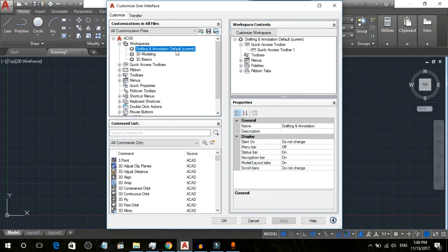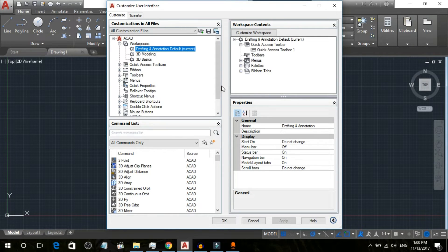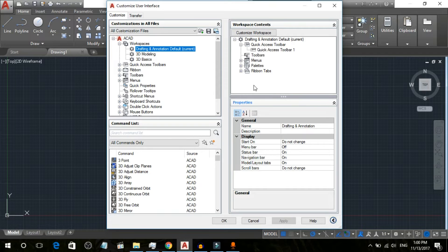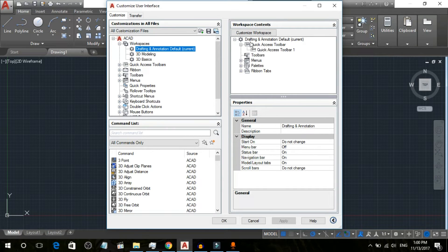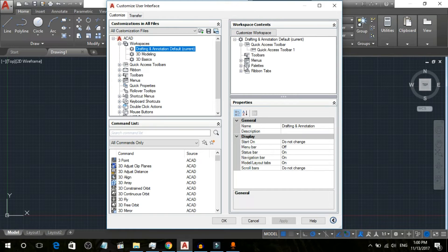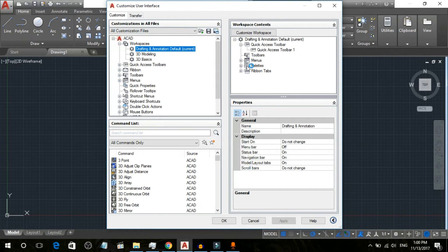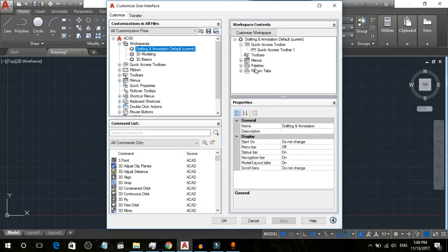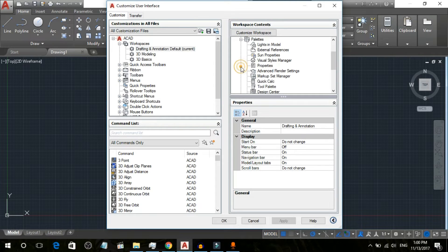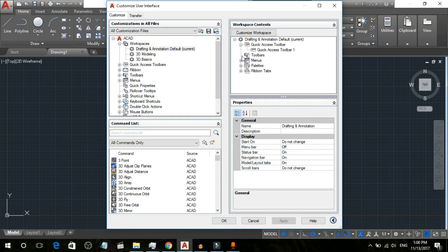You can go here to Customize Workspace section. You can see different things here, different options. Simply click on this plus icon here.